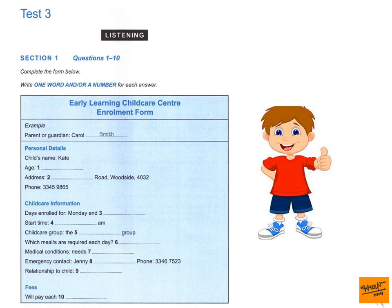Cambridge English, IELTS 10. Published by Cambridge University Press and Cambridge English Language Assessment. 2015. This recording is copyright. CD 2. Test 3. You will hear a number of different recordings and you will have to answer questions on what you hear. There will be time for you to read the instructions and questions and you will have a chance to check your work. All the recordings will be played once only. The test is in four sections. At the end of the test, you will be given 10 minutes to transfer your answers to an answer sheet. Now turn to Section 1.